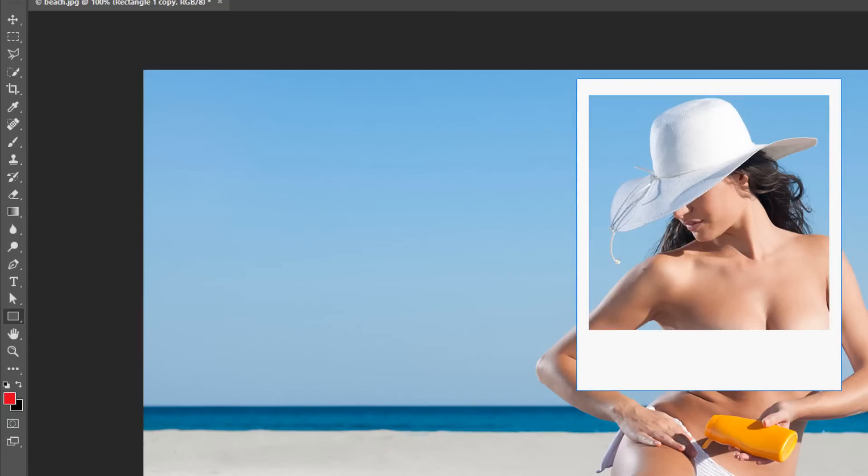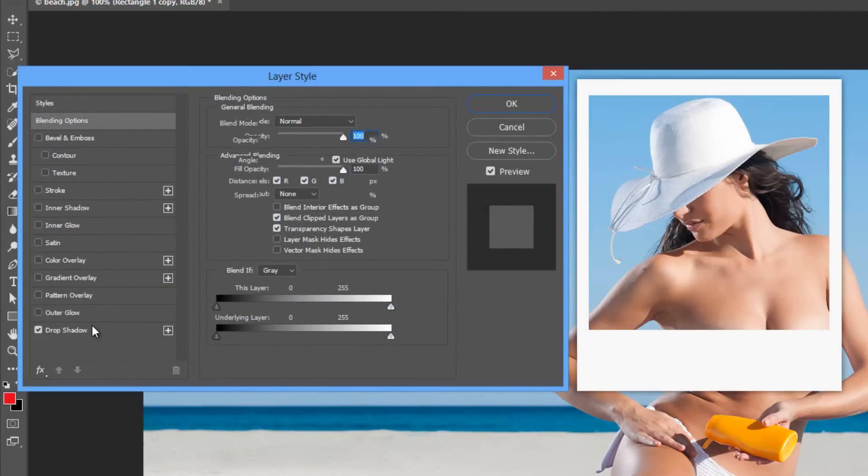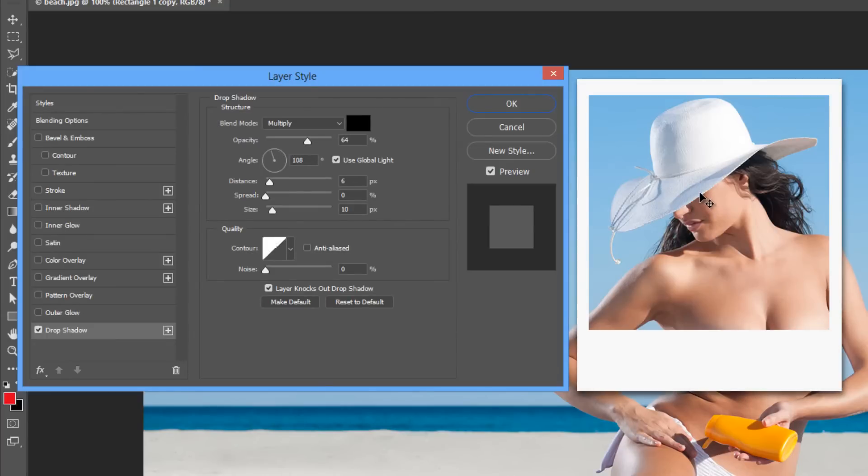On the lower rectangle we're going to apply a drop shadow and you can kind of move the shadow around until you get an effect that you like.